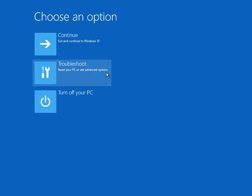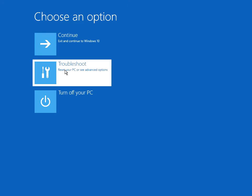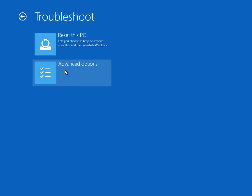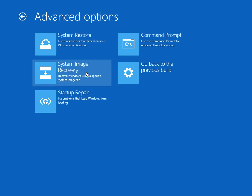At this screen click on Troubleshoot, then Advanced Options, and here if you click on Startup Repair, that's going to launch a special startup repair wizard. It's going to scan your machine and fix any startup issues it might find. So run that.